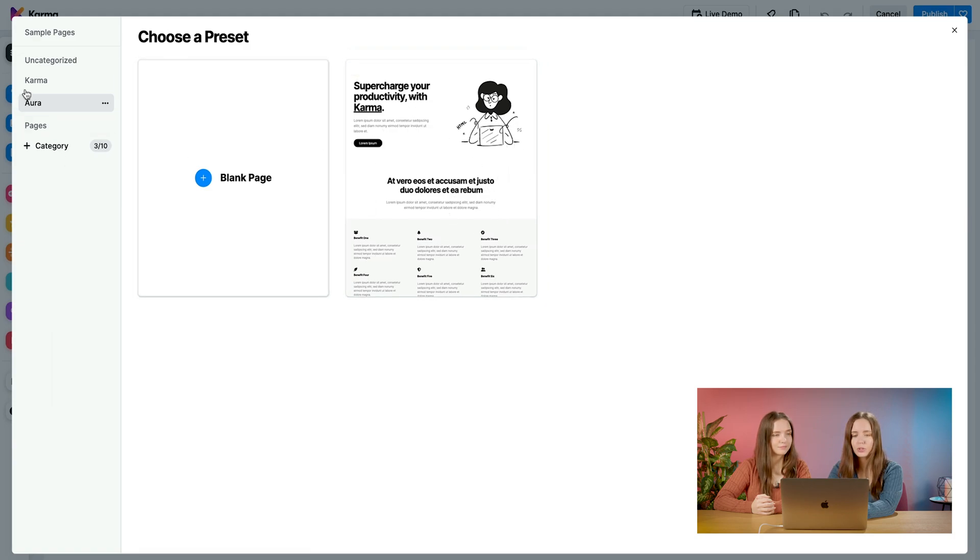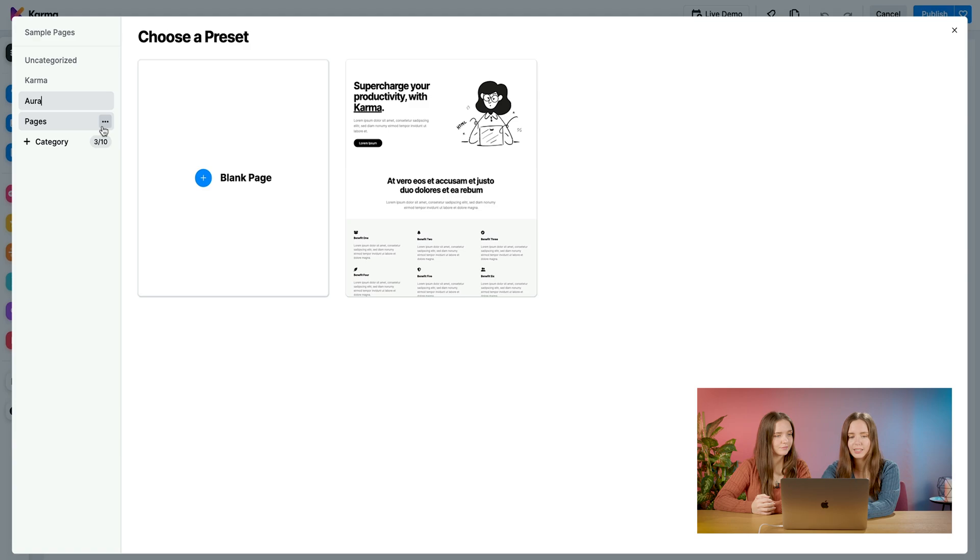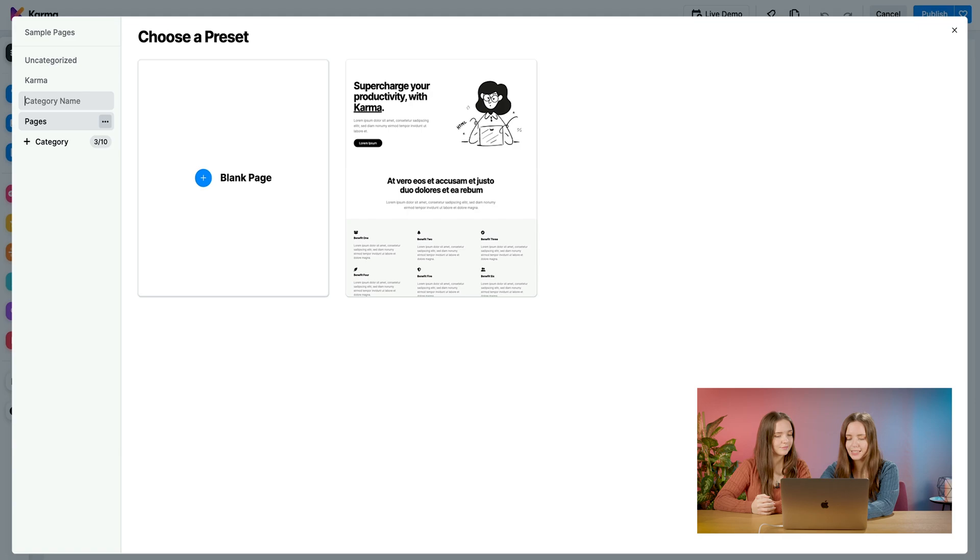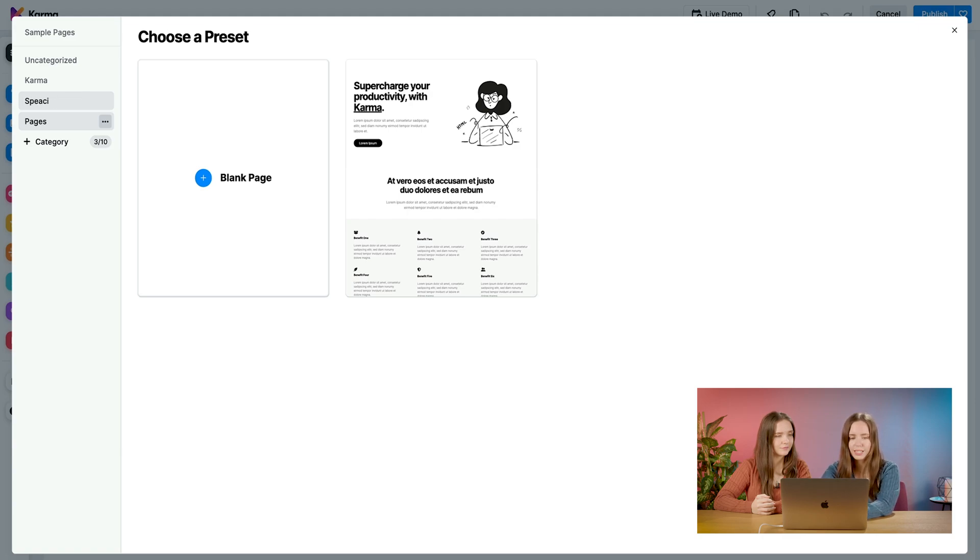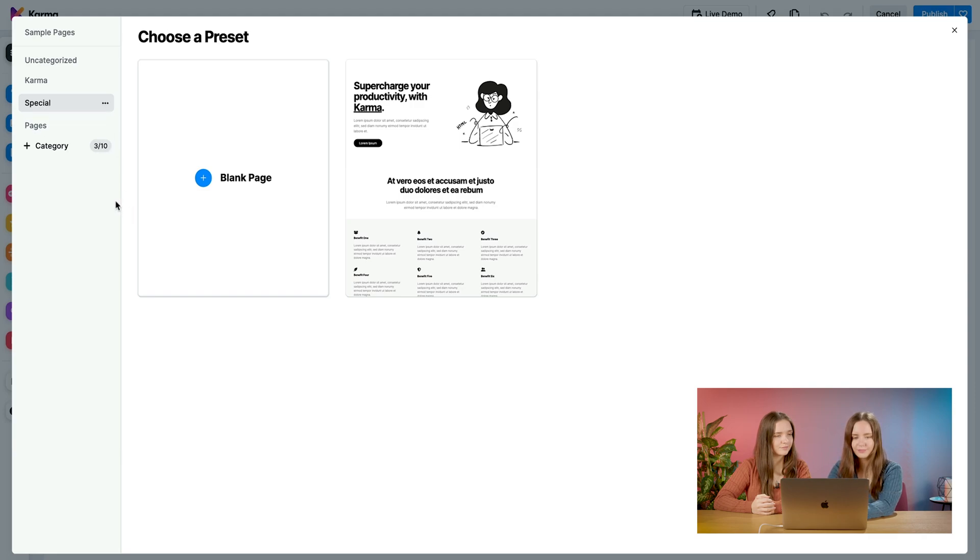What you can do with a category is you can also rename it. Let's say I no longer want this to be called Aura. I'll name it something else. Let's go ahead and put it down as Special Uses. We'll just put Special. Okay?